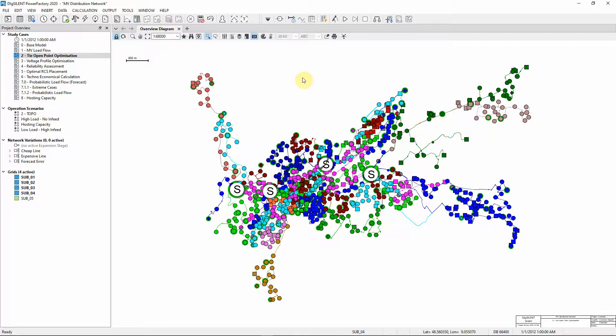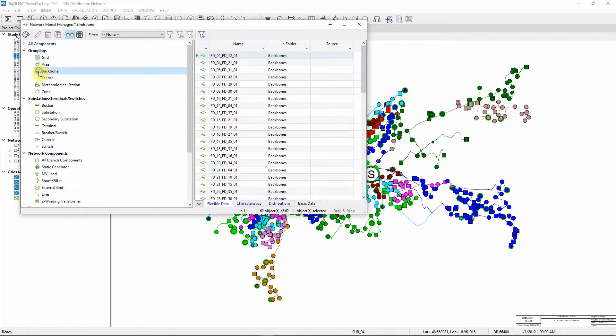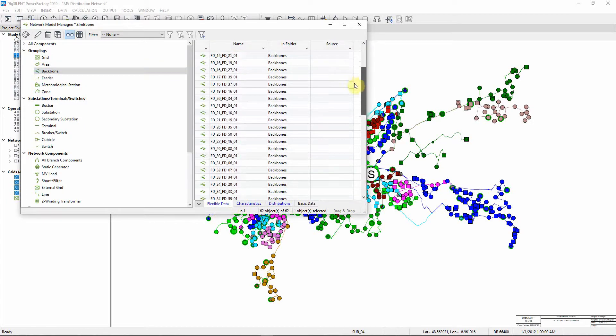The calculated backbones can be found in the Network Model Manager. You can see there are a number of backbones which have been defined.